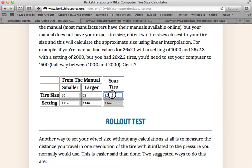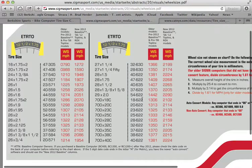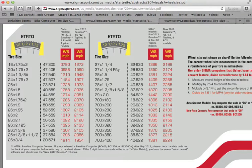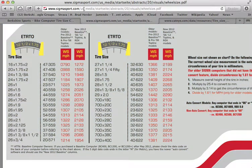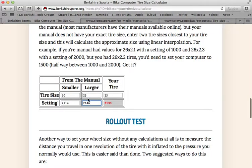Say we want to know what a 23 was — it will come up with 2130. Let's see if that's what Sigma has: 2133, right there. So that is using linear interpolation.